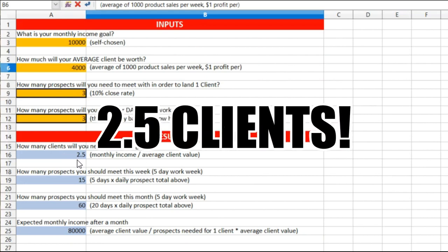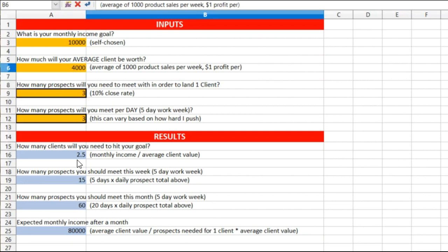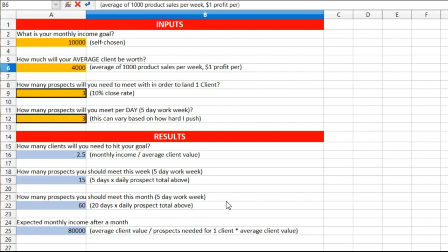How many clients will you need to hit your goal? Two guys, two and a half clients. Show me a business where all you need is two clients to make ten thousand dollars a month, one hundred twenty thousand a year gross. Show me and I'll work with you. How many prospects should you meet this week, five day work week? Fifteen. Five days times daily prospect total above.